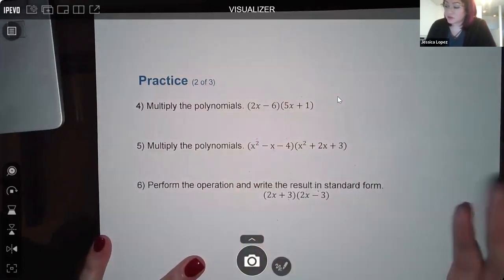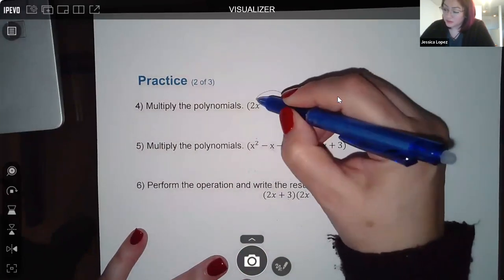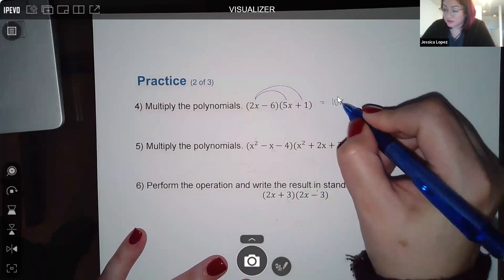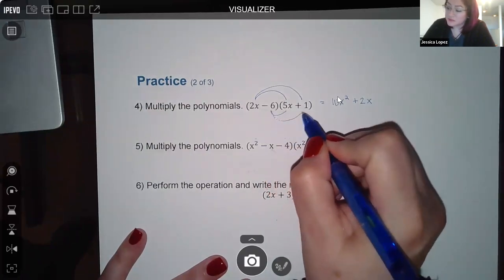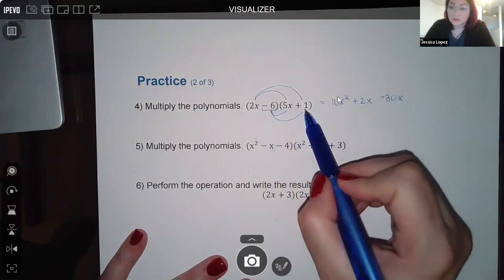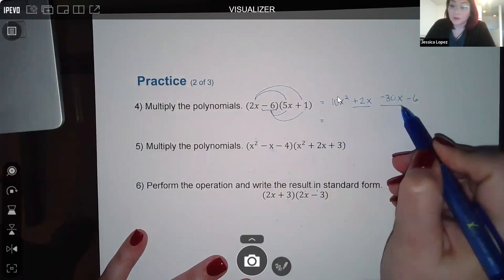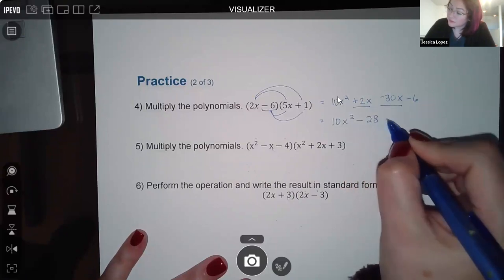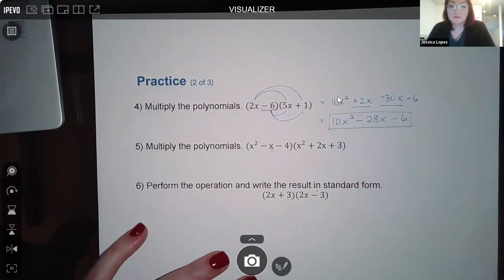For the next practice set, first problem: (2x minus 6)(5x plus 1). Distribute 2x: 2x times 5x gives 10x squared, 2x times positive 1 gives positive 2x. Then distribute negative 6: negative 6 times 5x gives negative 30x, and negative 6 times positive 1 gives negative 6. Combining like terms, 2x minus 30x gives negative 28x. Final result: 10x squared minus 28x minus 6.